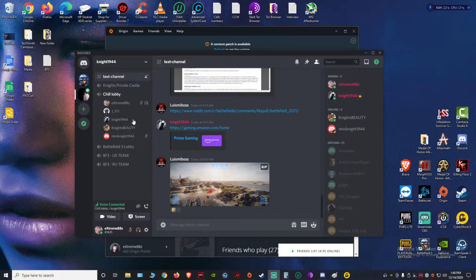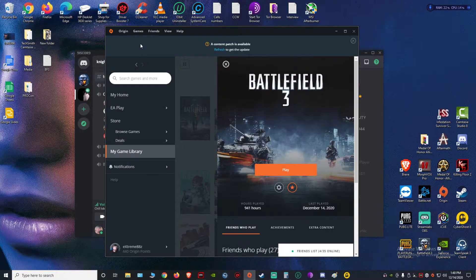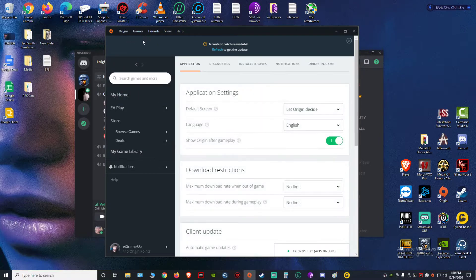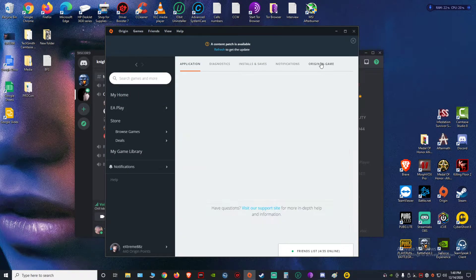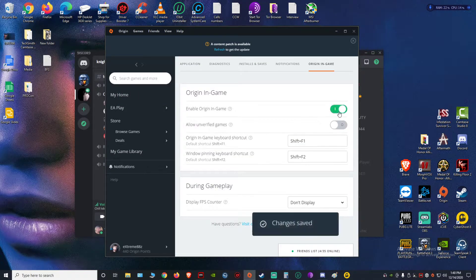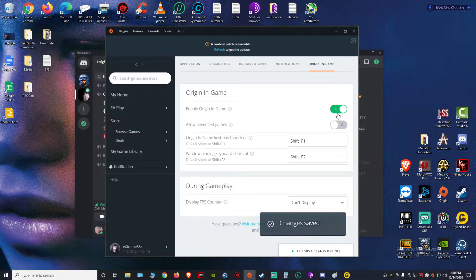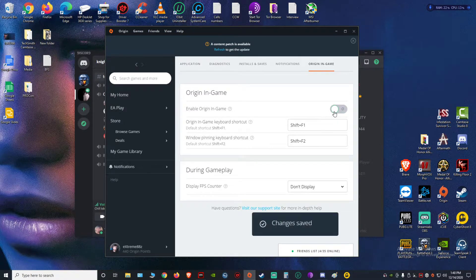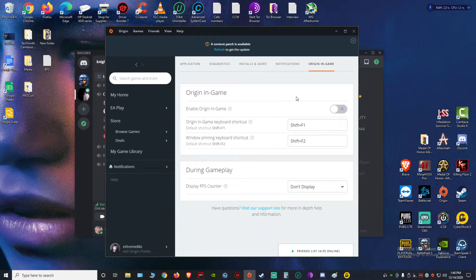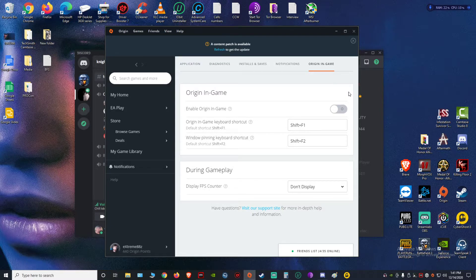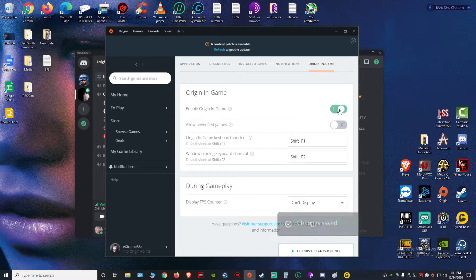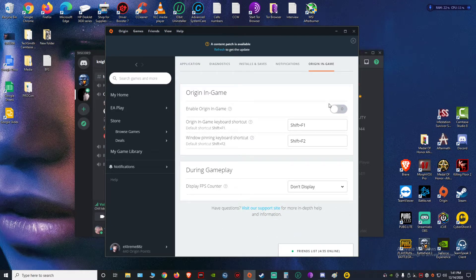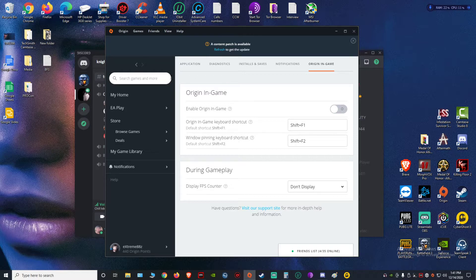So what you want to do is go to your Origin application settings, and then Origin In-Game. This 'Enable Origin In-Game' option, you turn this off. That worked for me. Other people say the streamer mode in Discord fixes it, but that didn't work for me. It was this right here—I turned that off and it worked. Now I'm gonna say it in Spanish.